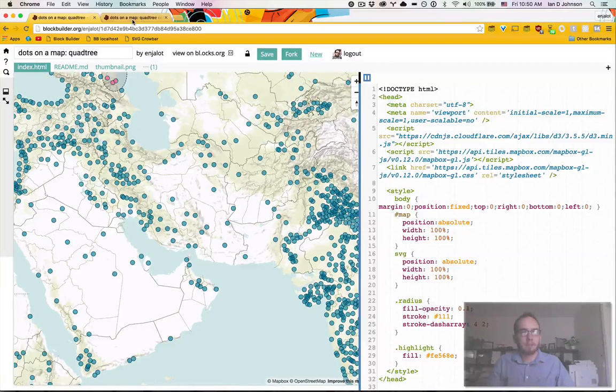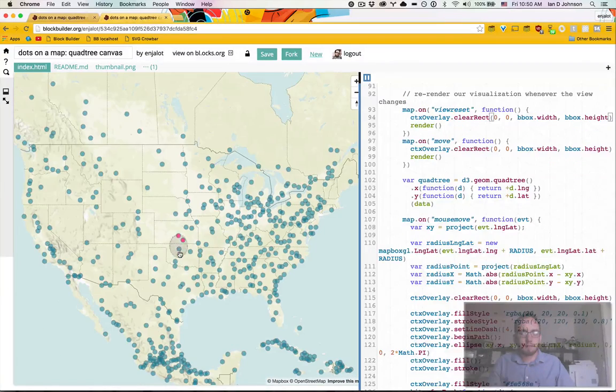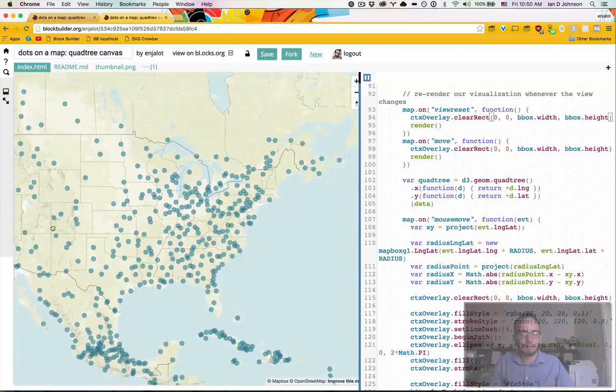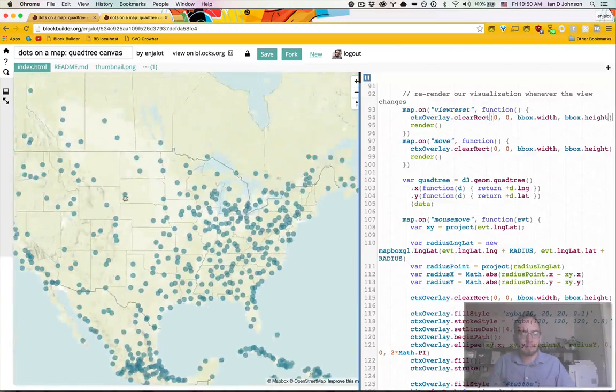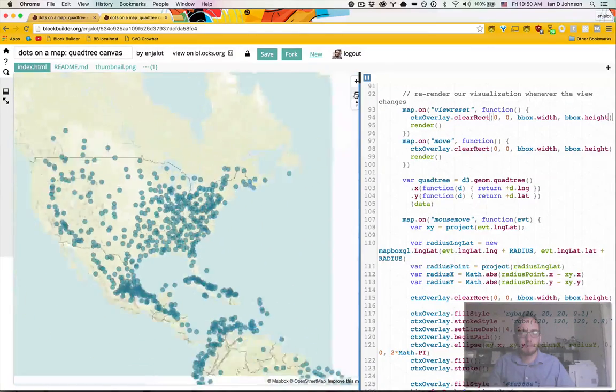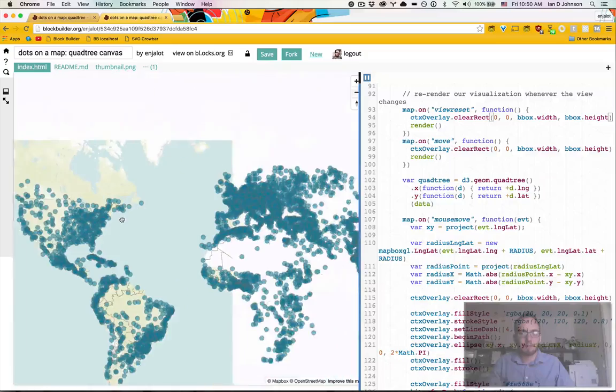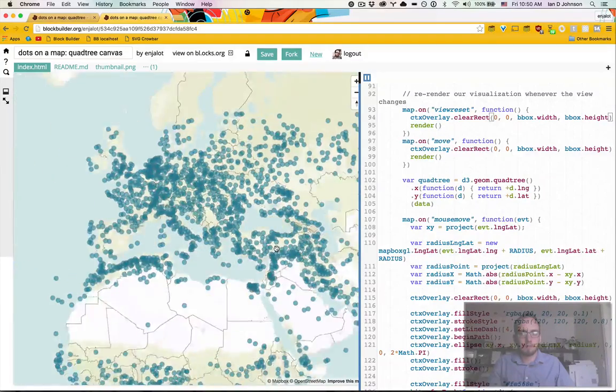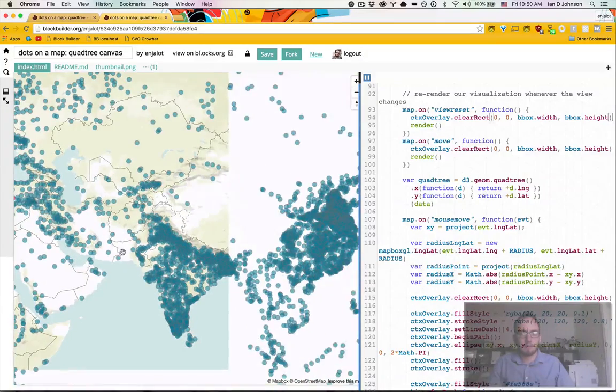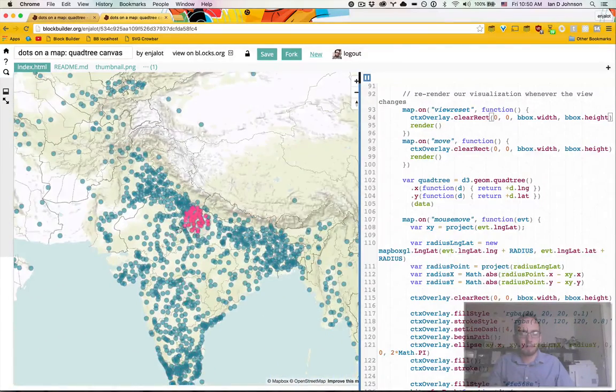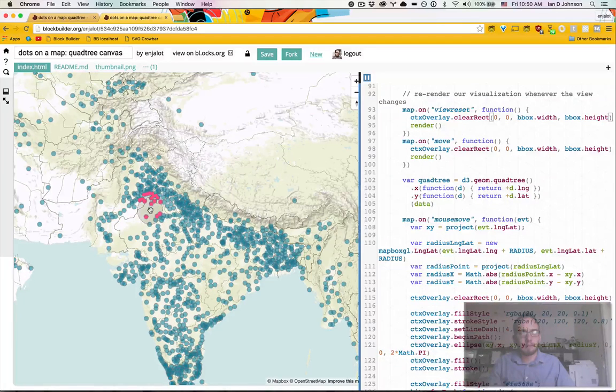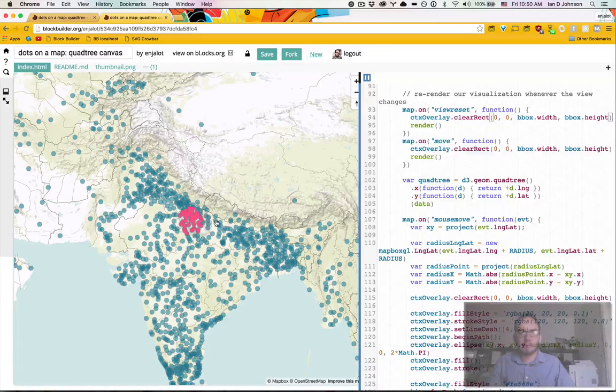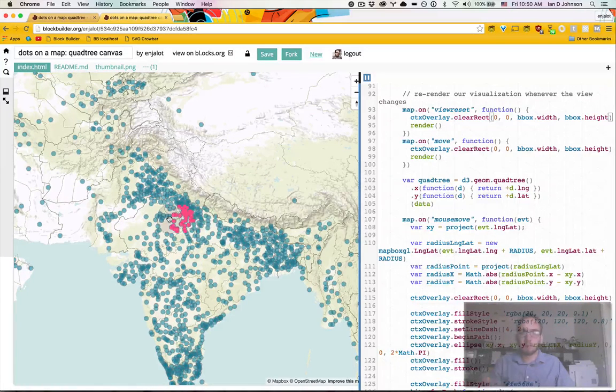So I've already prepared a block with code with the canvas here, and we can see that it's much snappier when we pan around. Let's zoom out, zoom in, we go to the same spot, and you see that it's way more responsive. So let's take a look at how we do this.